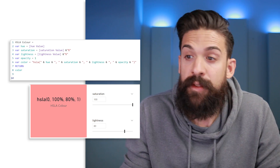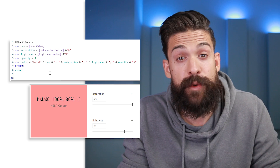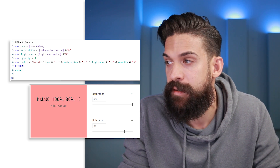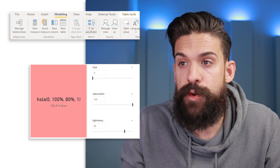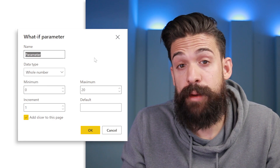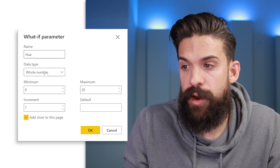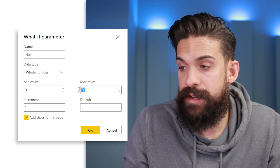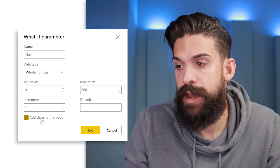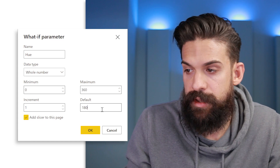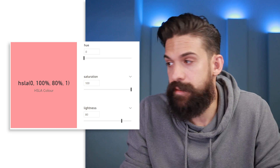The final color is returned using quotation marks with HSLA followed by the inputs for hue, saturation, lightness, and opacity. I set this up with what-if parameters. To create a what-if parameter, go to Modeling, then New Parameter. For the hue value, set it as a whole number from 0 to 360 with increments of 1. Add the slicer to the page, set a default value, and click OK. This creates a disconnected table with the parameter column and a measure showing the user-selected value.